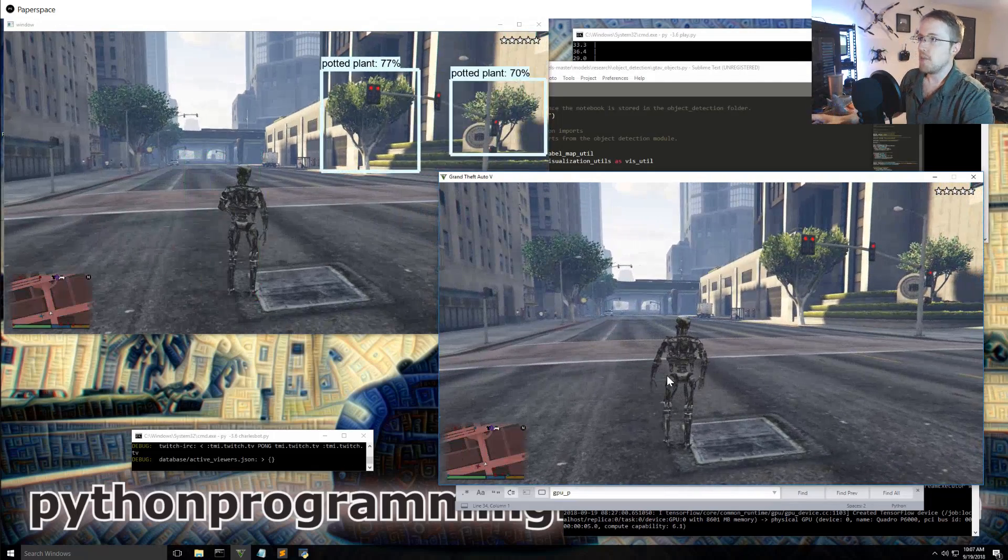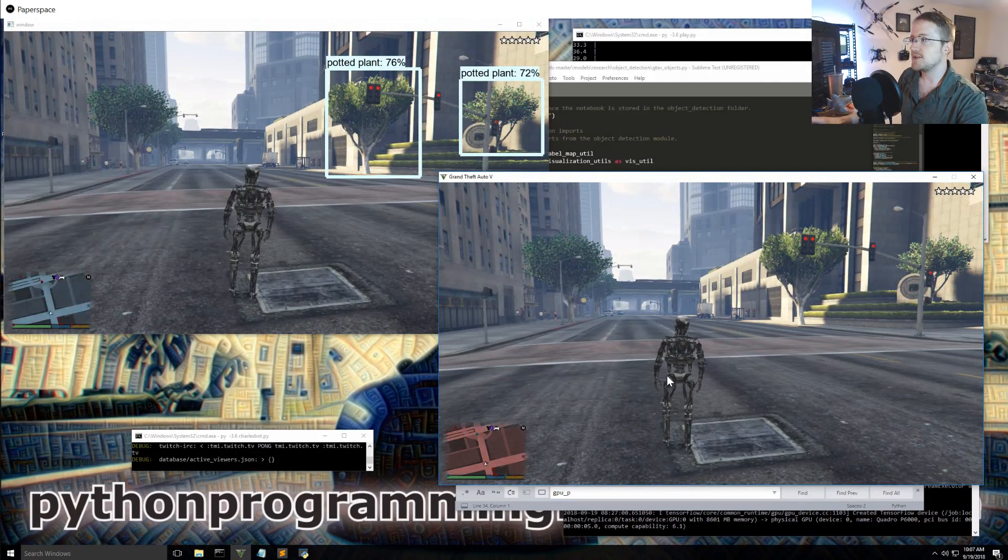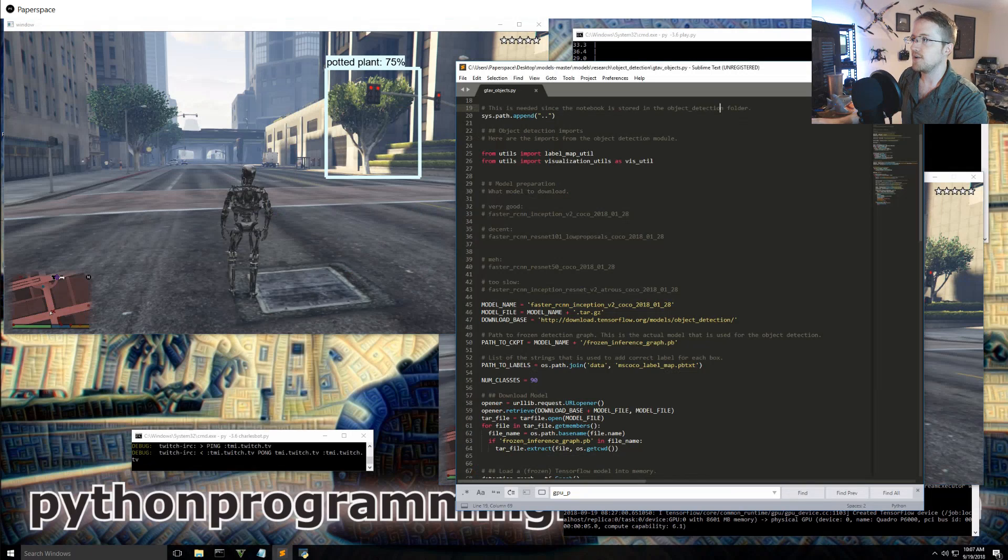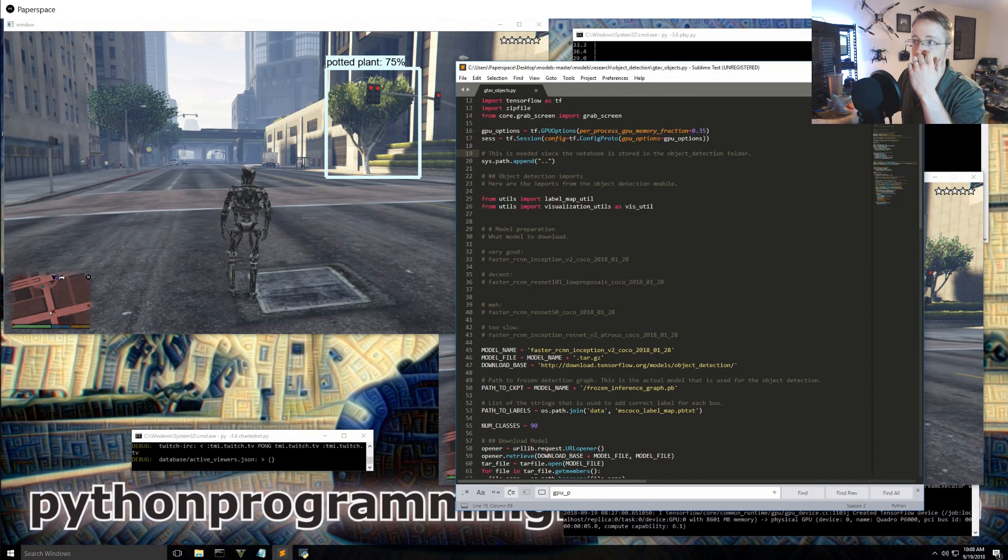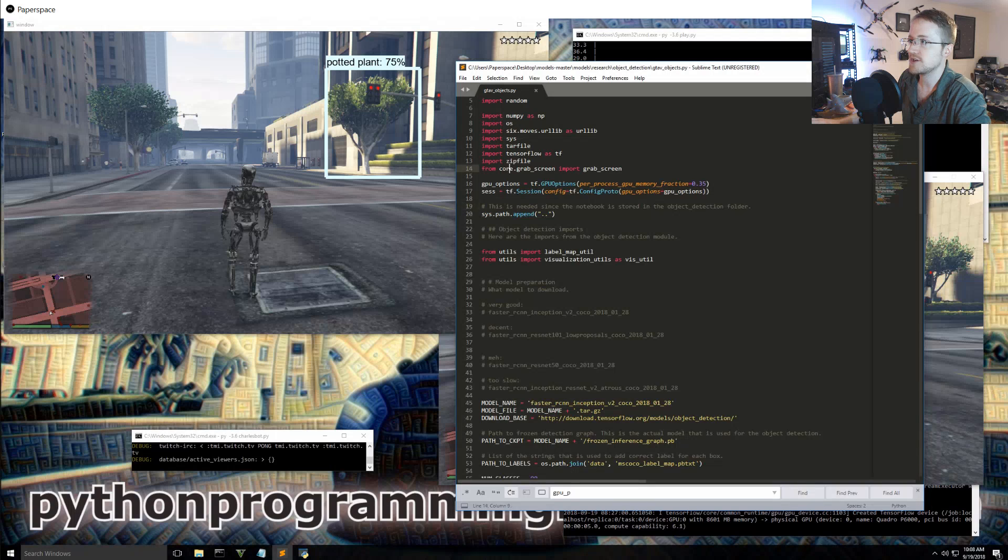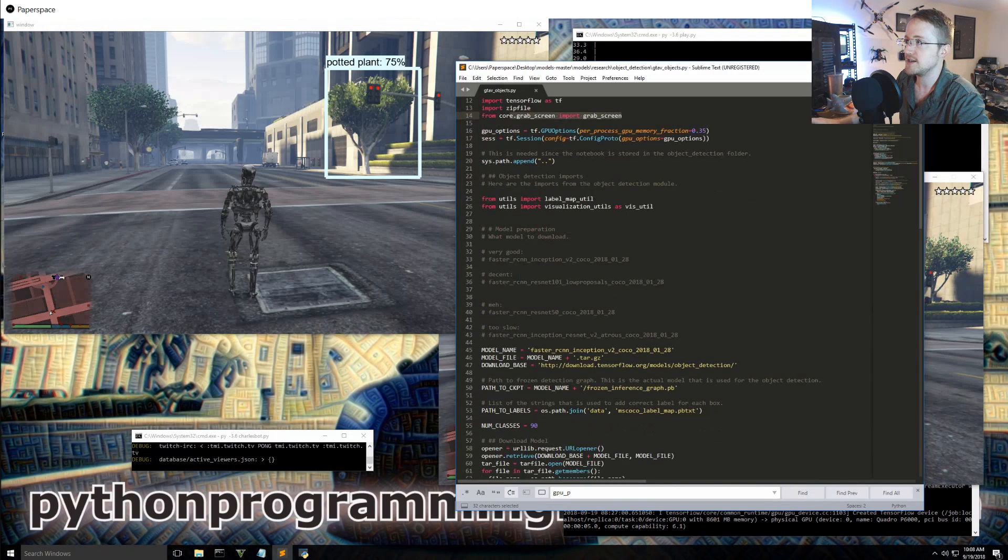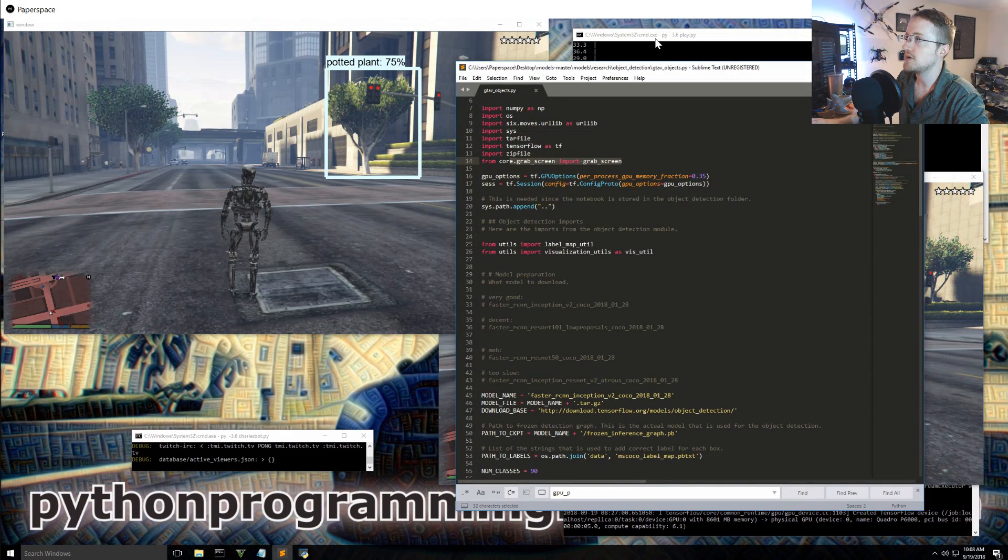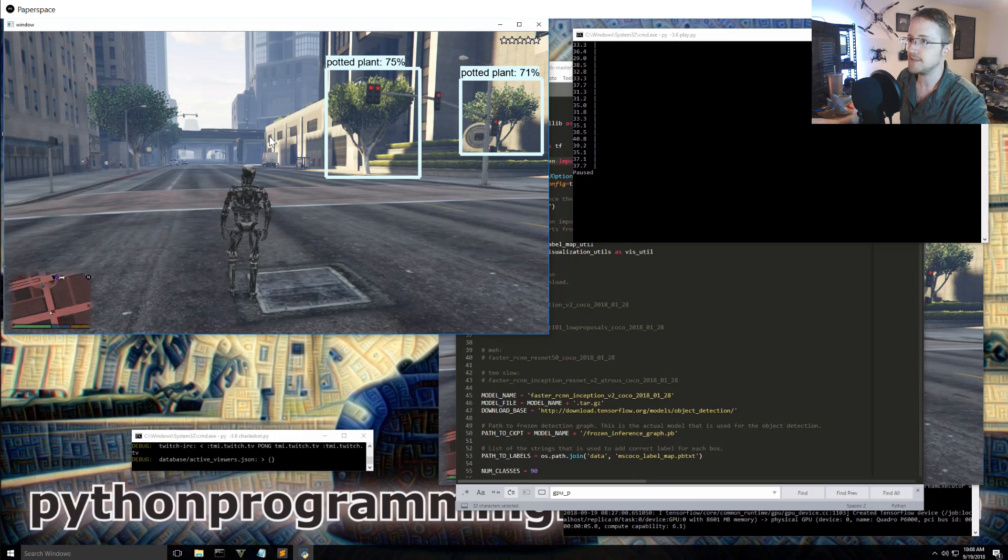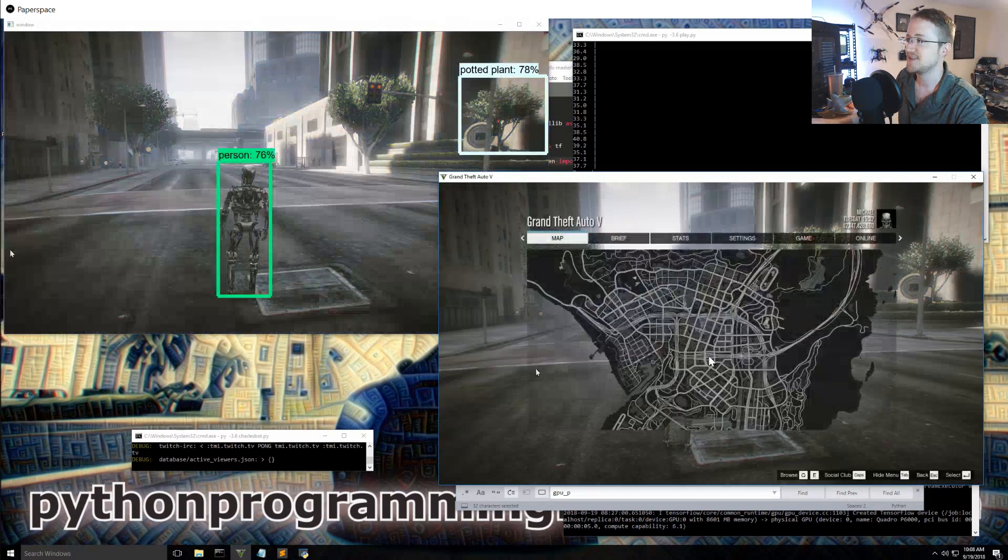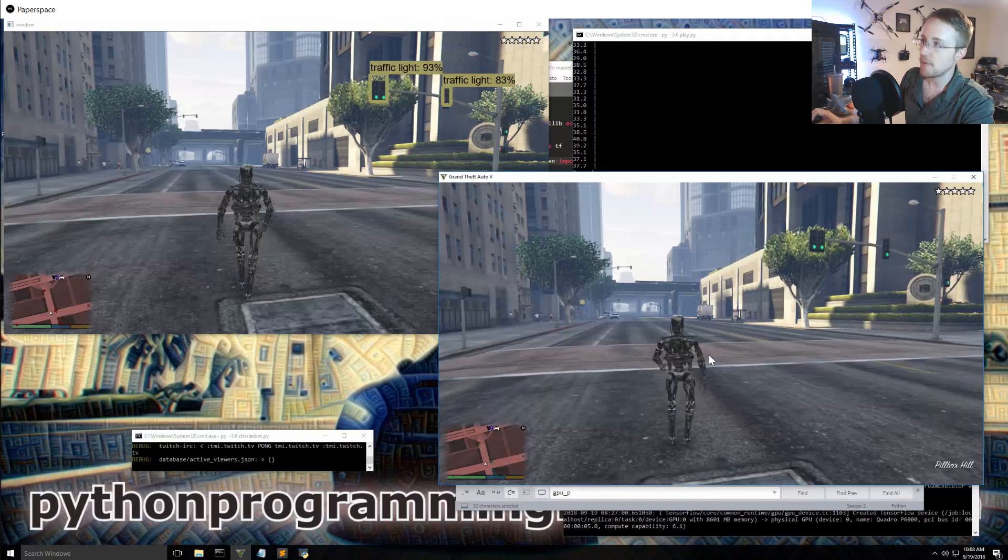So with the models, all I really did was just let me see if I can get away here. So this is the Grand Theft Auto object detector basically. We're just grabbing screen as usual. I do also have, so I can run both at the same time. I just set the GPU fraction. I keep clicking on this to play. So I can unpause.